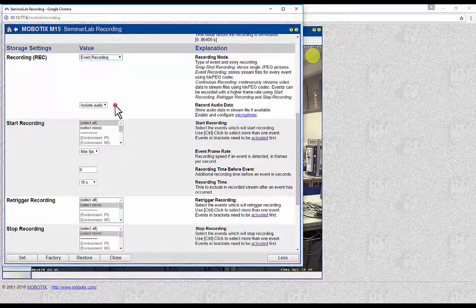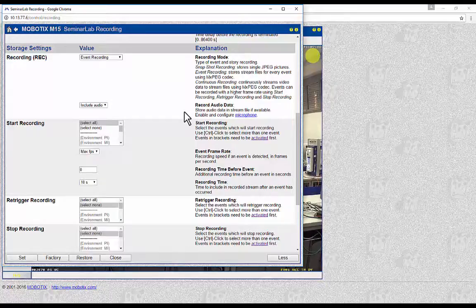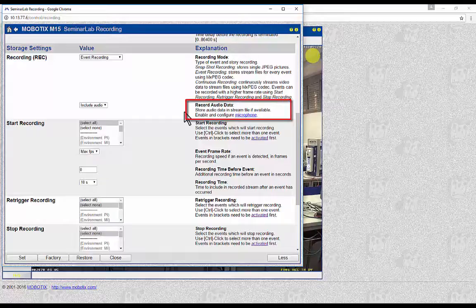If it is required to add audio to the recording, Include Audio must be selected. It is important to check whether the microphone is enabled in the camera; this can be done in the Speaker and Microphone menu, which is located in the admin menu.